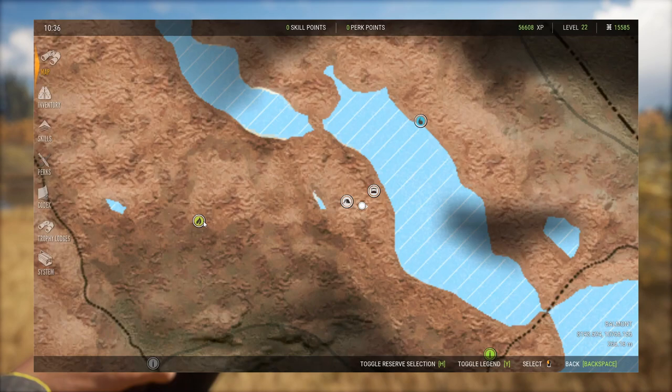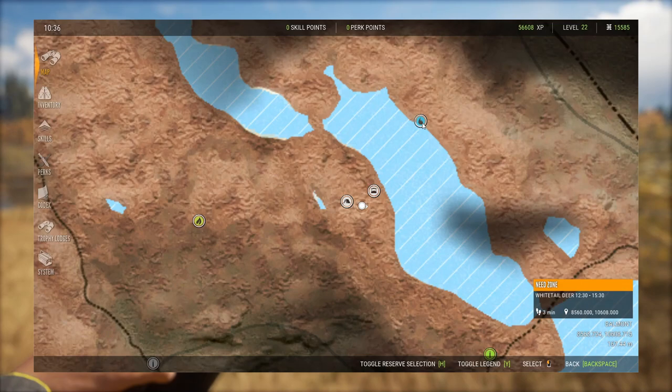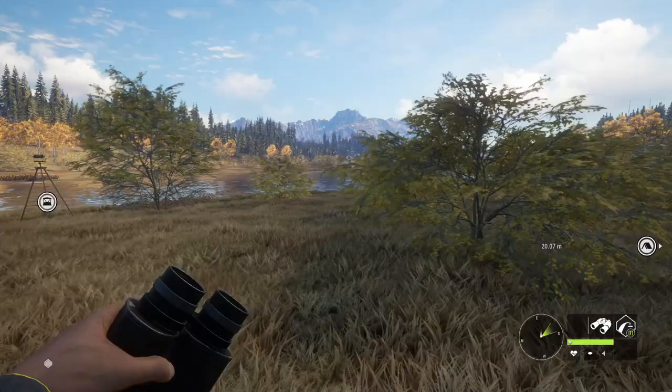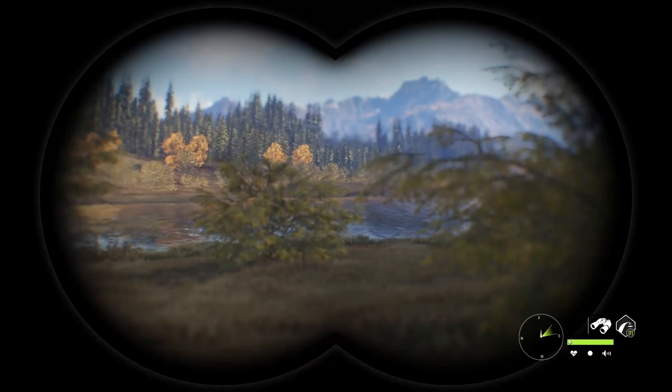Here we have a whitetail deer zone, which is 12:30 to 15:30. So again, from those times, the whitetails associated with this zone will be in this zone. You have three different types of need zones: feed, drink, and rest.